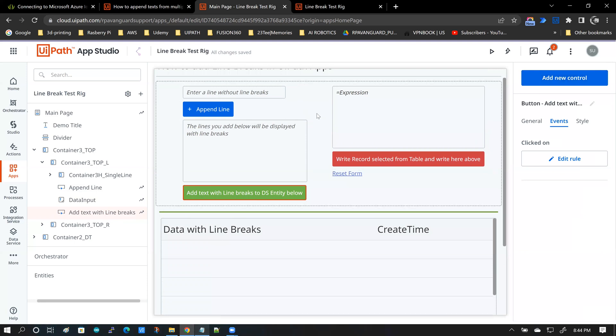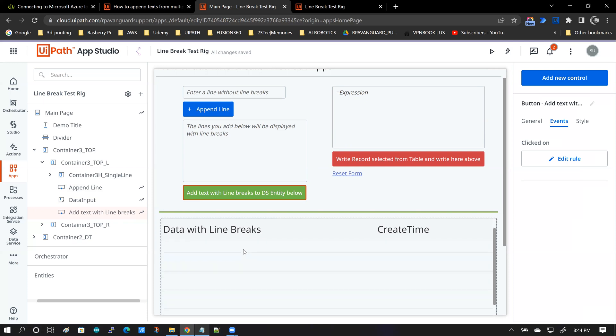So this completes the input side of it. Reading back data is pretty simple because when the user clicks on a record on this data table, this data table has an attribute called datatable.selectedValue.